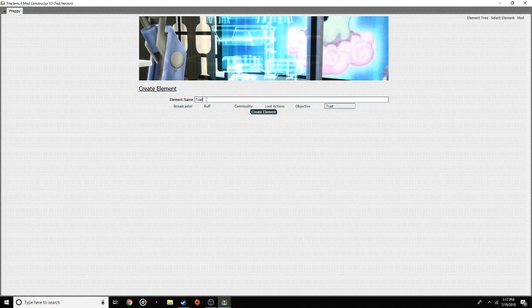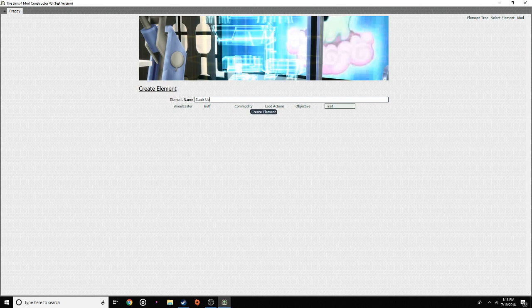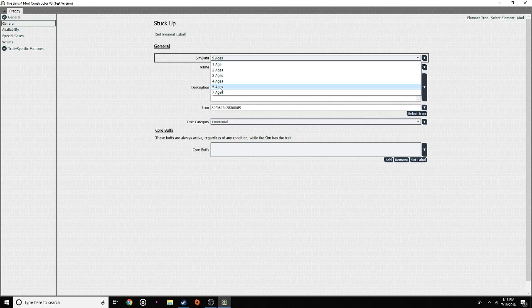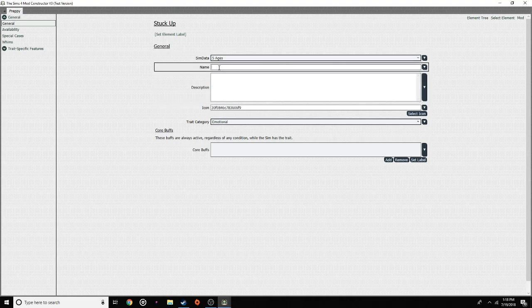Create element — name your trait. We're going to name it 'Preppy Trait' — or actually, 'Stuck Up.' That's basically snob, but oh well. We'll go with 'Stuck Up.' Hit create element. We're going to have it for five ages: child, teen, young adult, adult, and elder. You could go further than that, but I don't want that. So we're going to name our trait 'Stuck Up.'